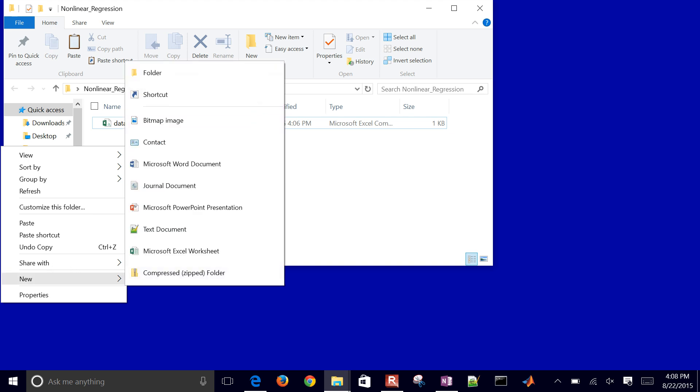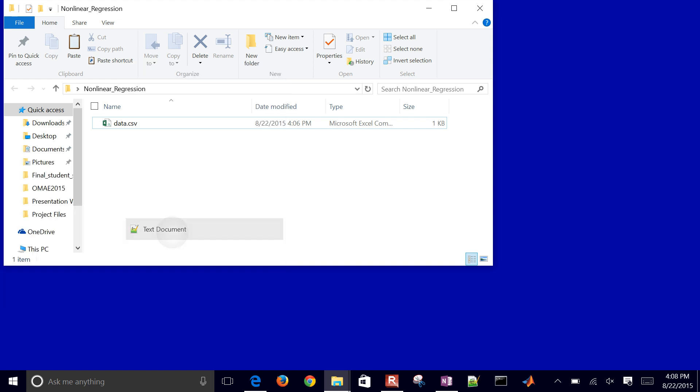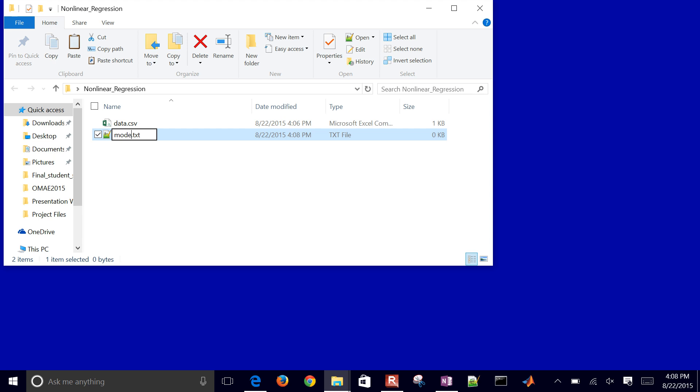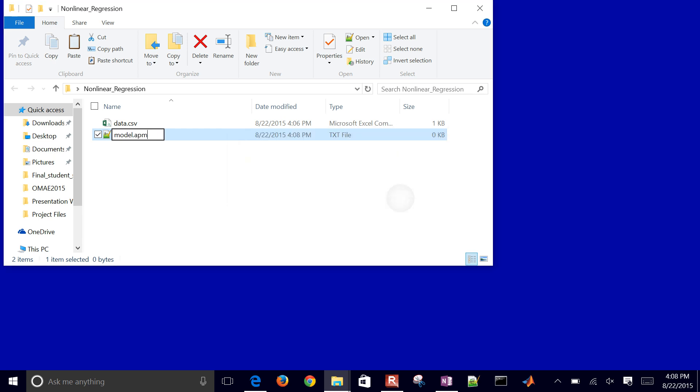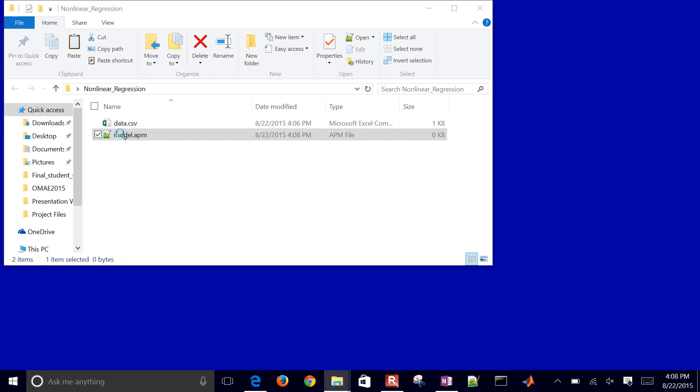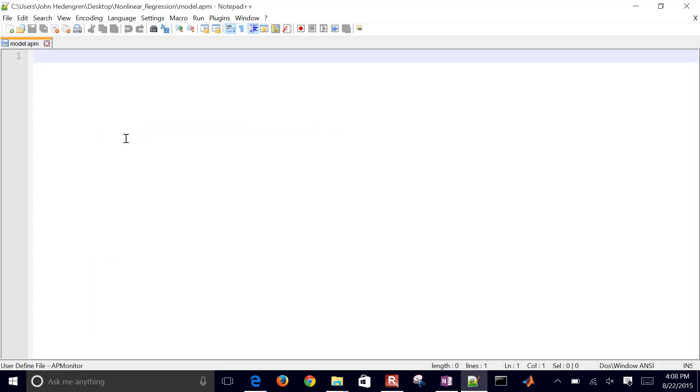If I just right-click in the folder and create a new text document, in this case, I'll just call this model.apm for the APMonitor modeling language. This is just going to be a text document.